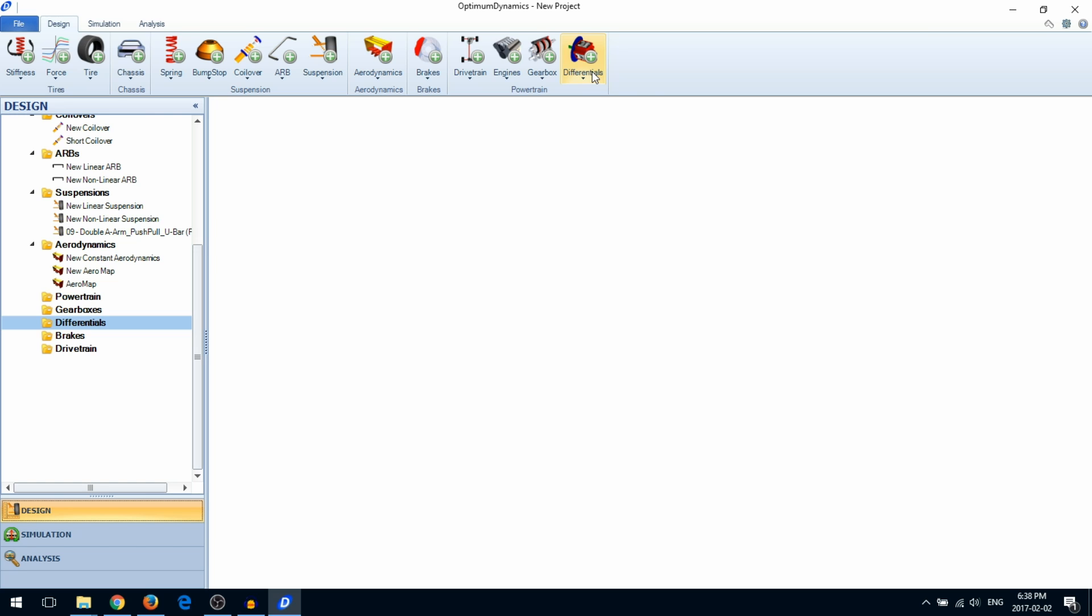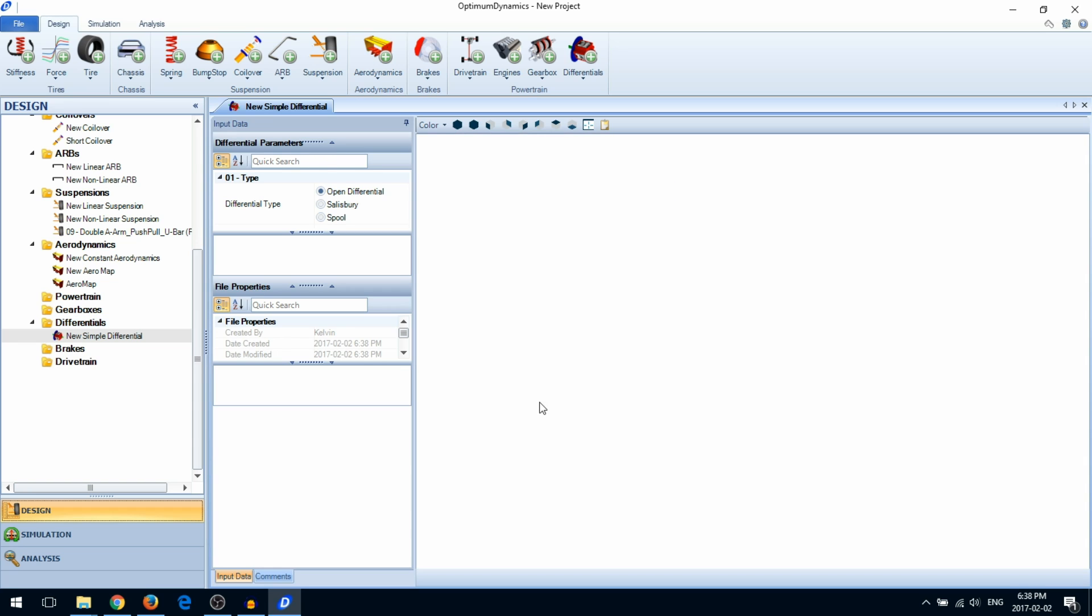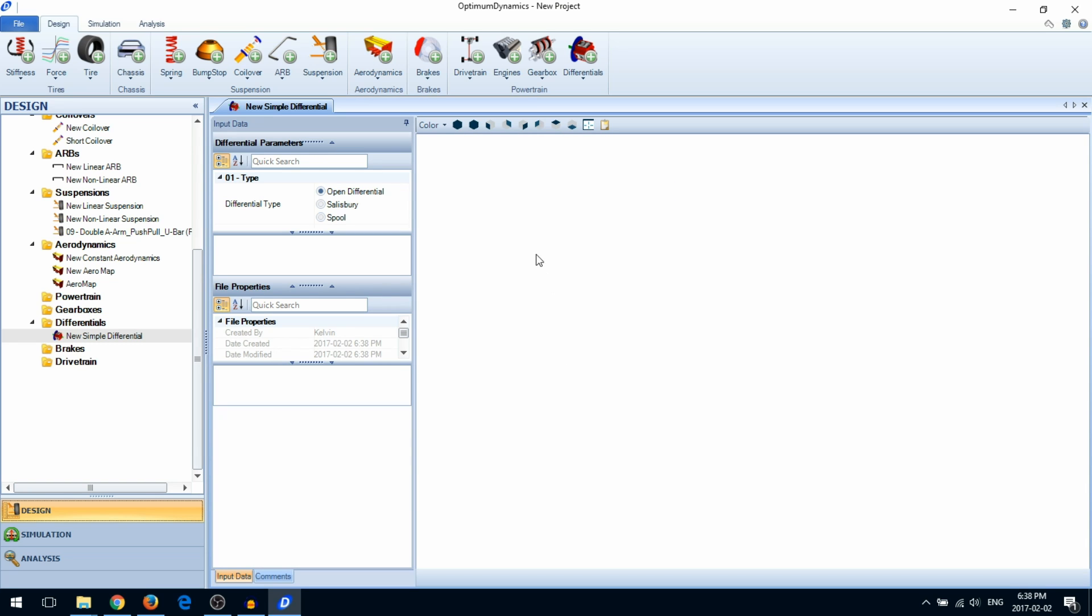We'll start out by creating a differential. You can choose from three different differential types: an open diff, a spool, and Salisbury type.